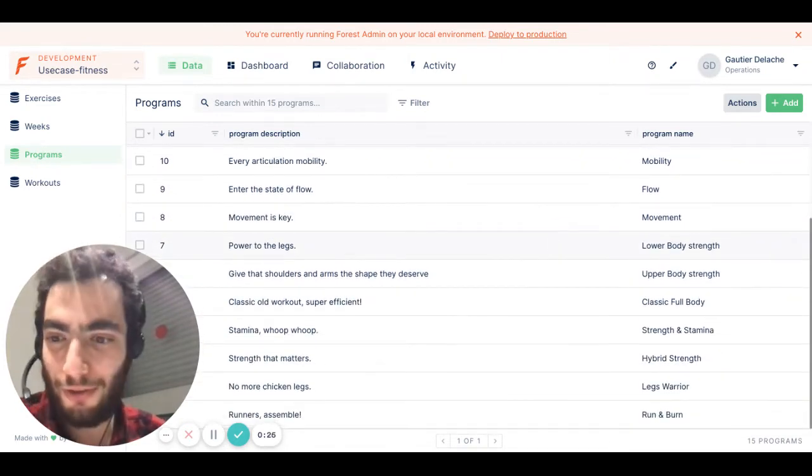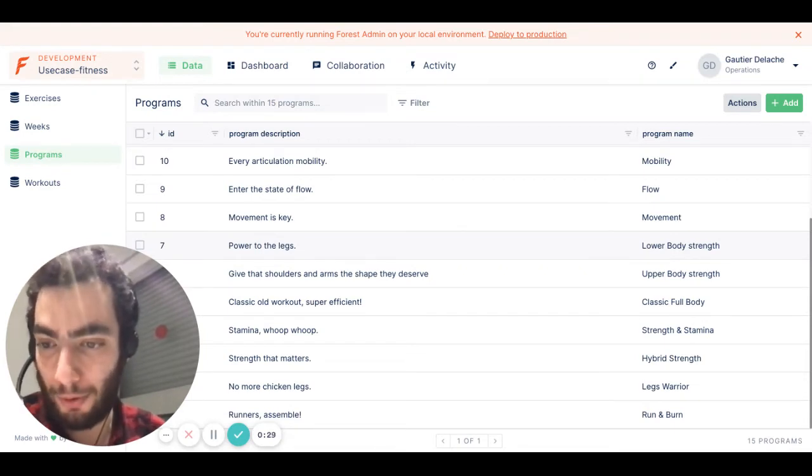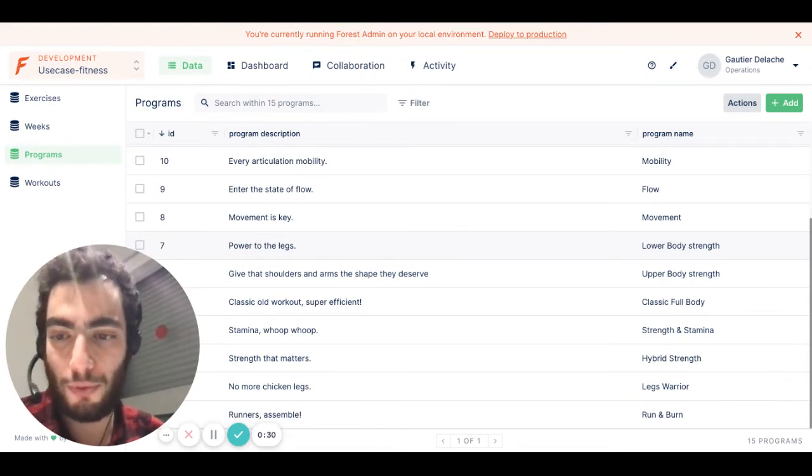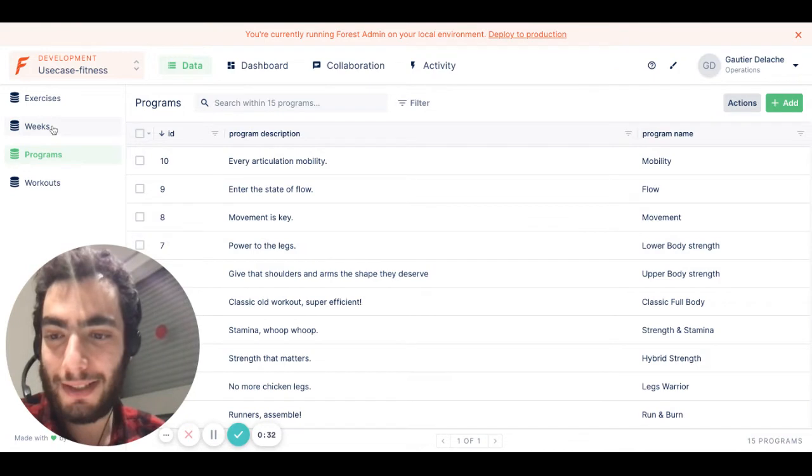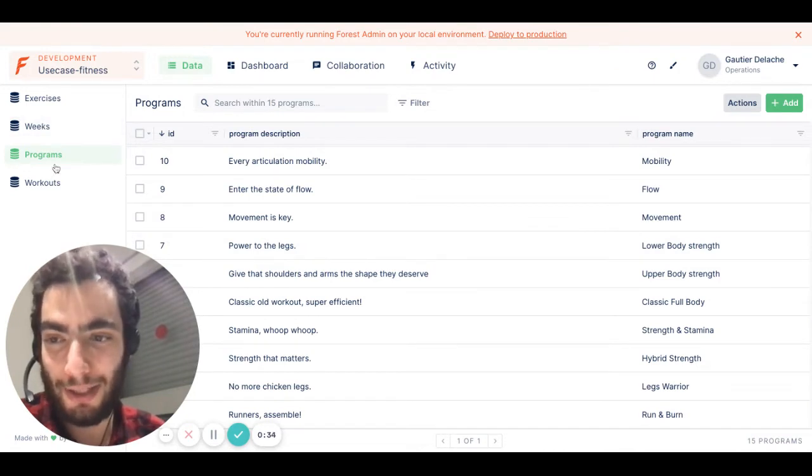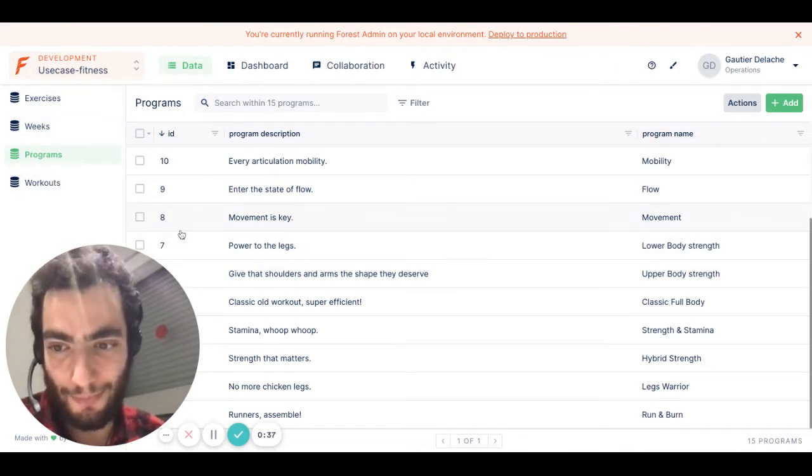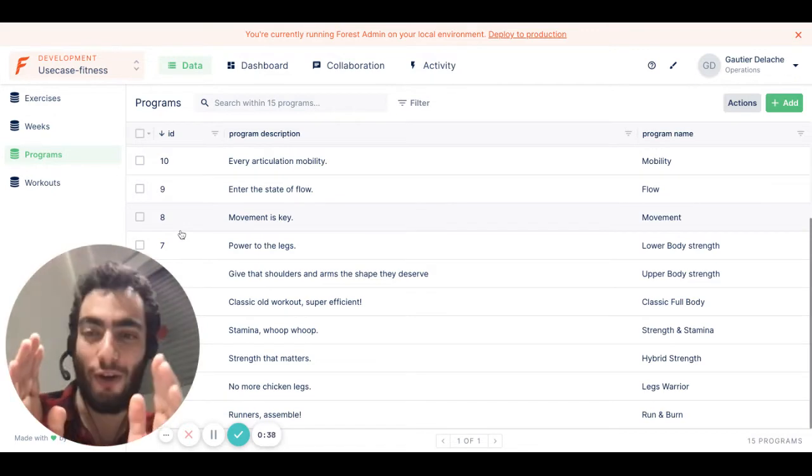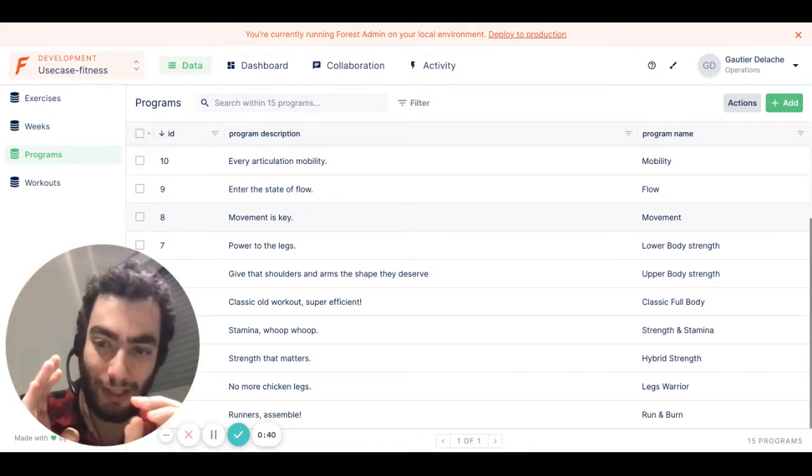Let's say we are a fitness company and we manage fitness programs, and each program has many weeks, and each week has many workouts, and each workout has many exercises. So we have a four-level deep hierarchy.